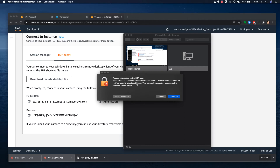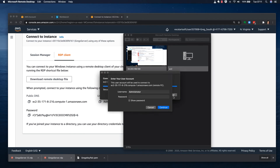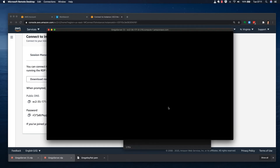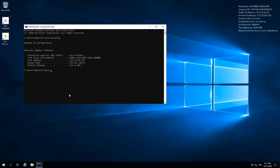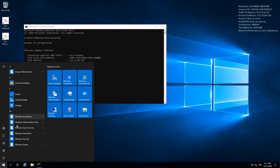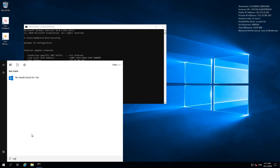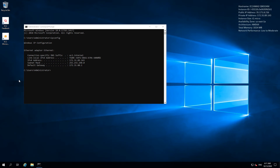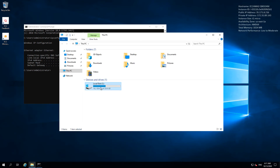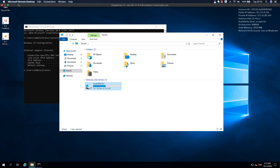I'm using an RDP client on a Mac, so you may need to install one. I'll enter the password and connect. The OS loads quickly since it's already been started. I'll open This PC to check the hard drive space — it's just under 30 gigabytes total, which matches the 30GB volume I created. There's only 16.2GB free because the Windows operating system is taking up storage space.